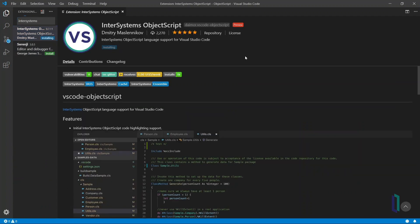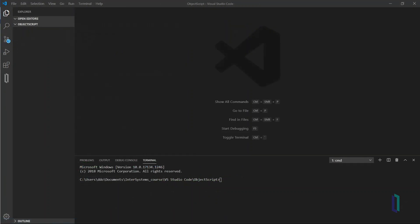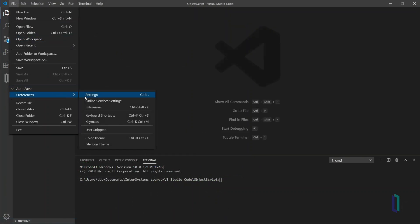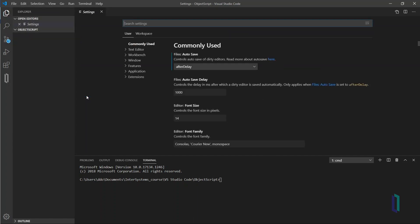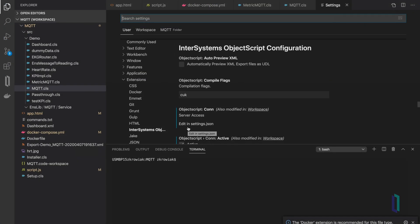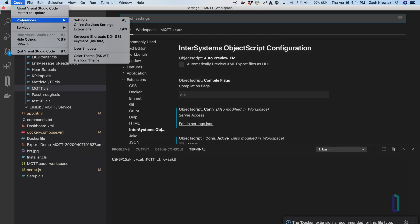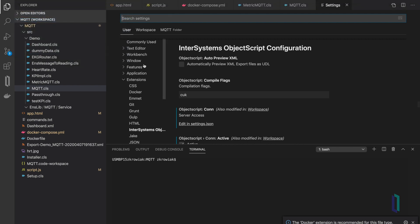As you can see, the InterSystems logo now appears in the panel. Configure settings to connect to the database by navigating to File, Preferences, Settings. If using Visual Studio Code in Mac, you will need to navigate to Code, Preferences, Settings instead.